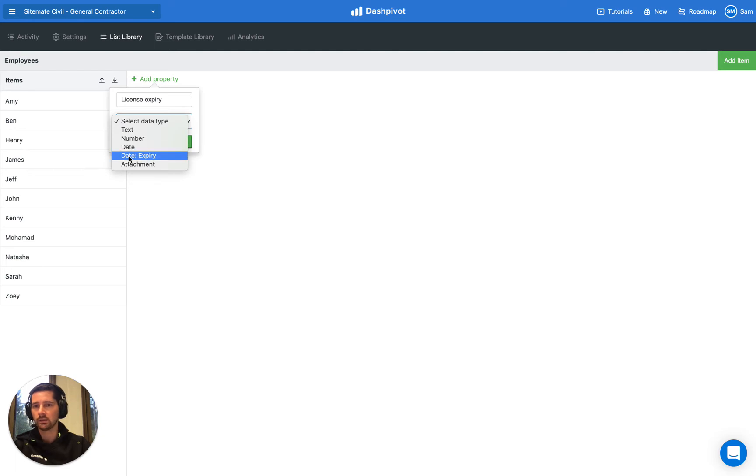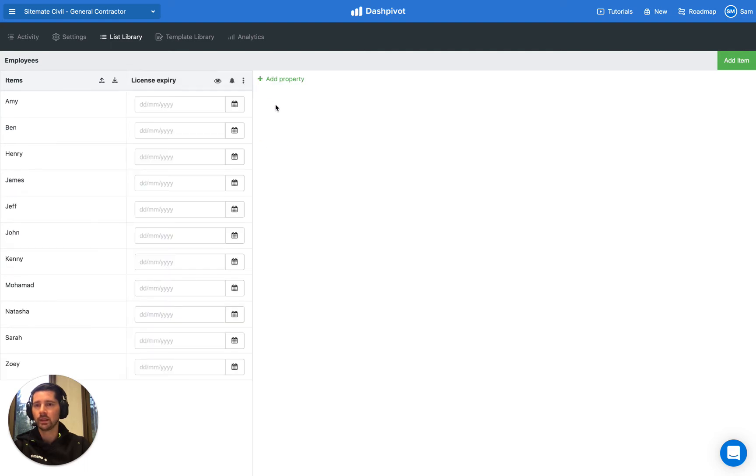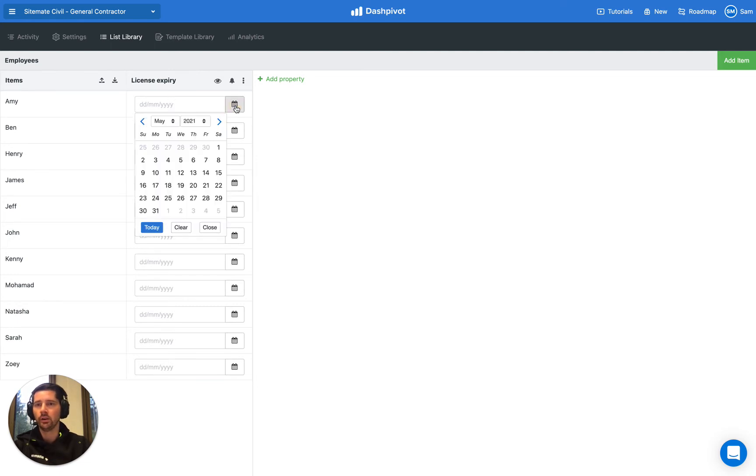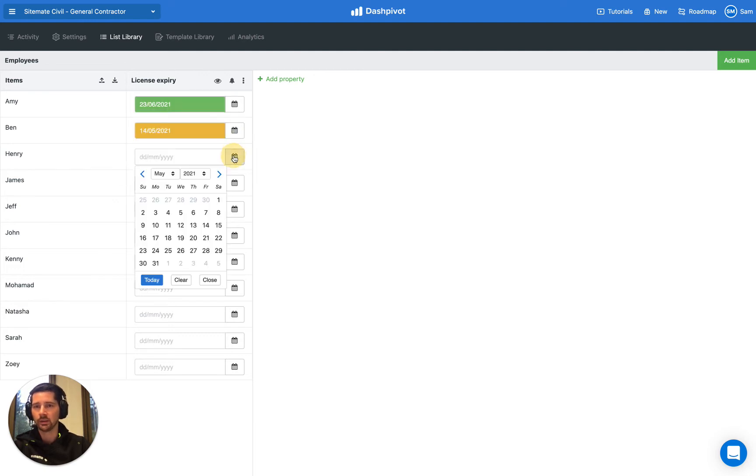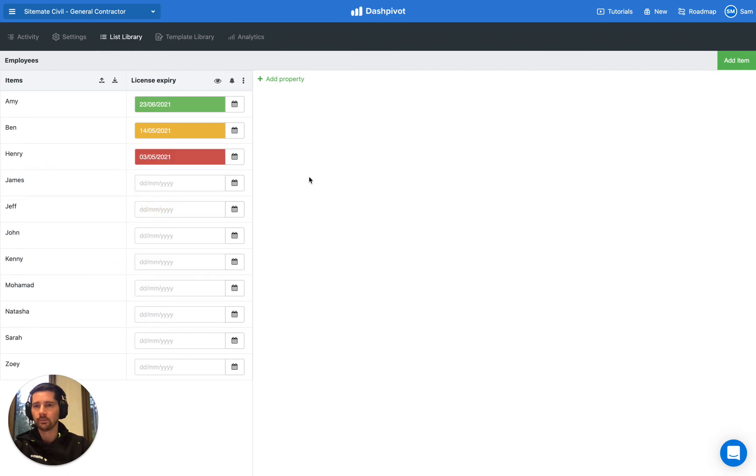is this date expiry property. Select that and click add. What it's going to do is add a new column, and for each row you can see we can now select a date. Presuming that we know when everyone's licenses expire, we can start to enter that information into this register.